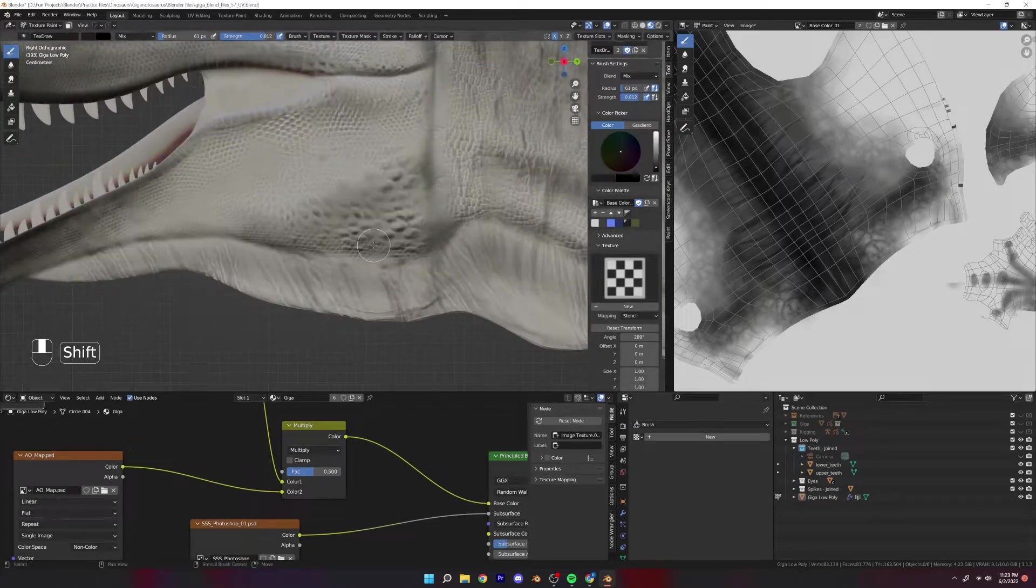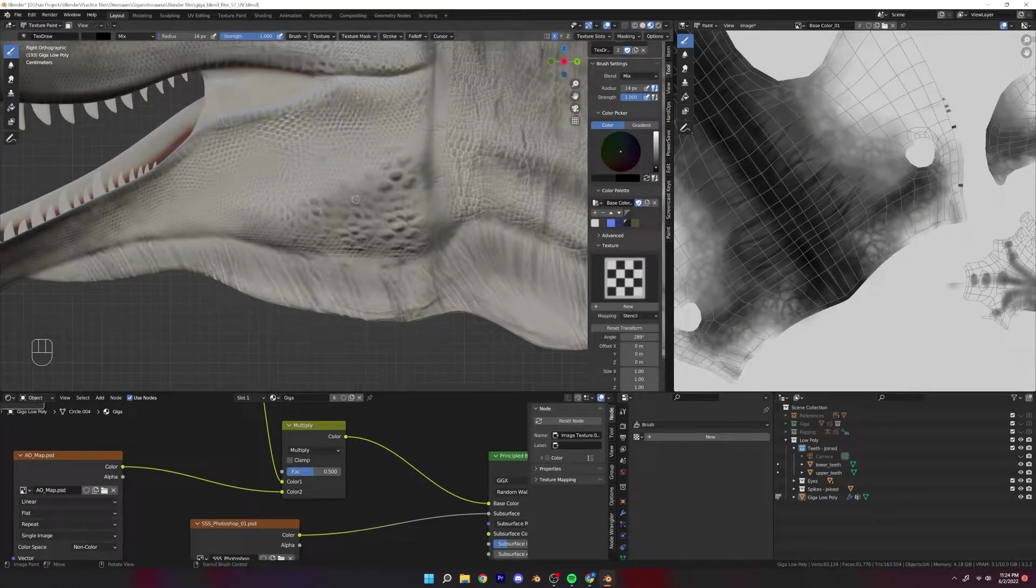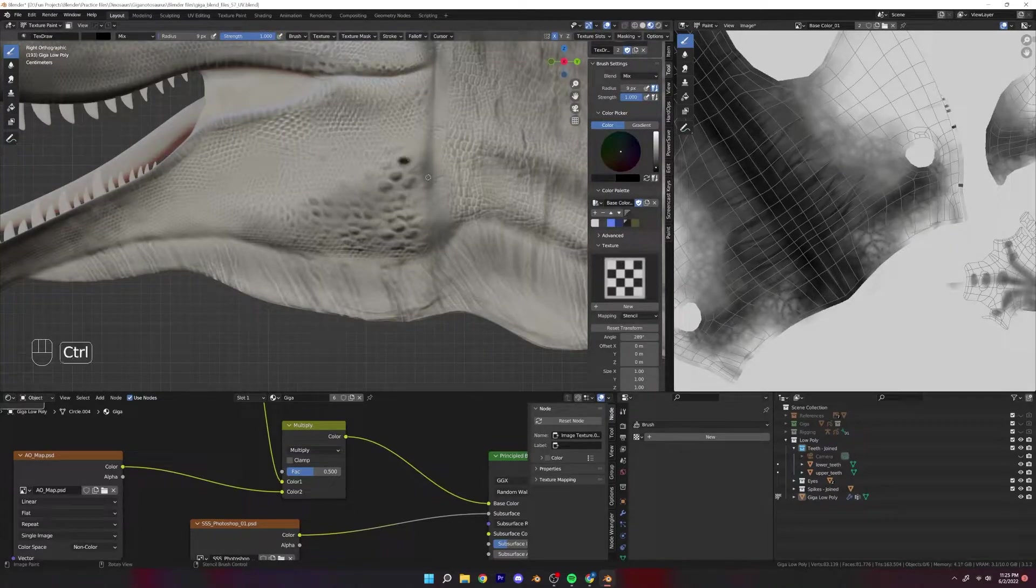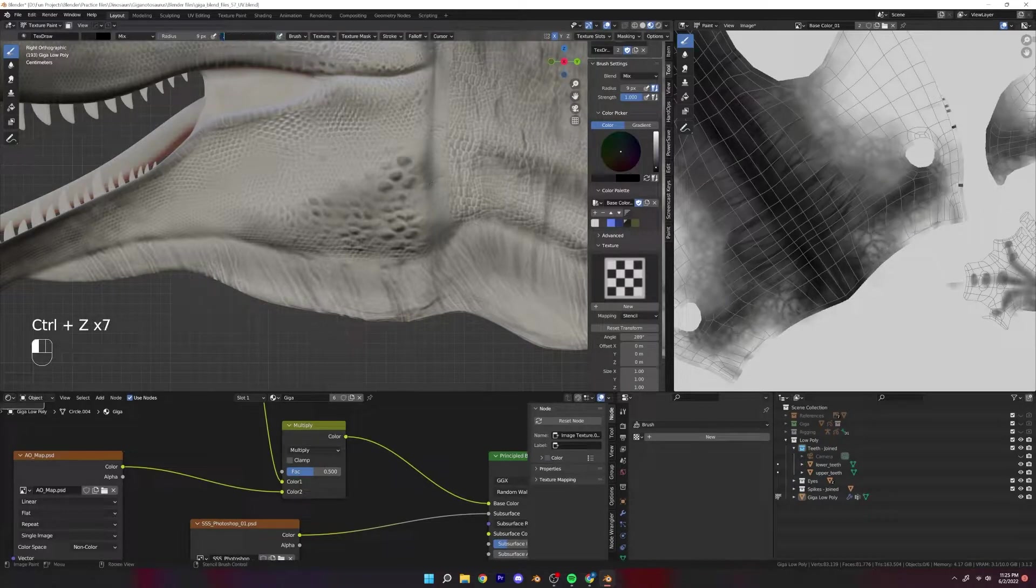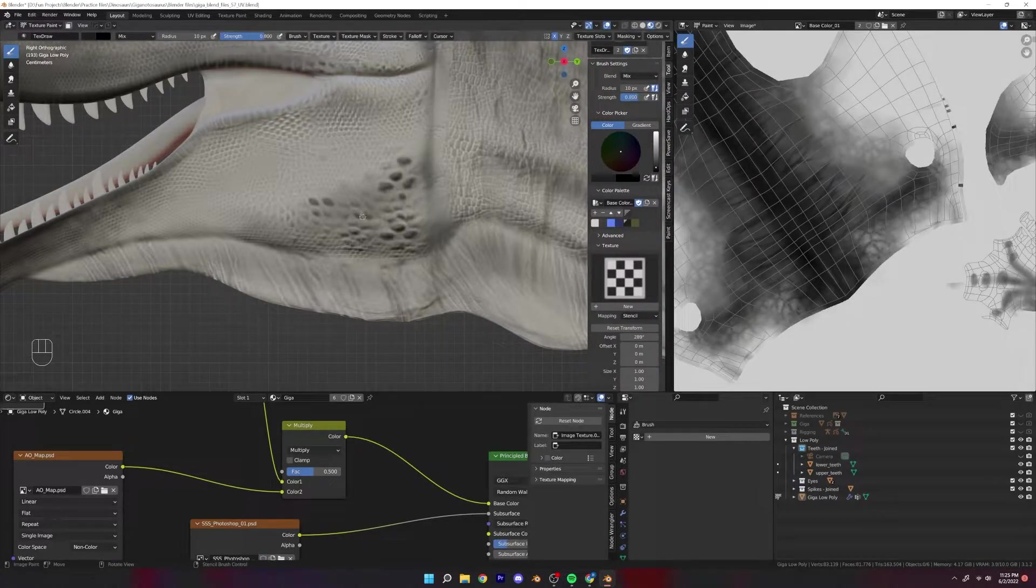Now I'll go back to using the draw brush and I'm just applying a little bit of a darker gray to some scales that I feel could be a nice contrast.